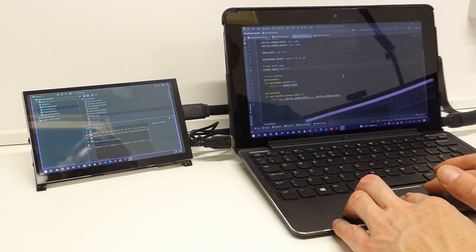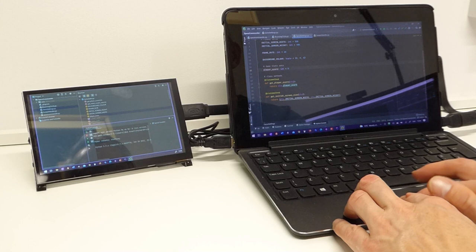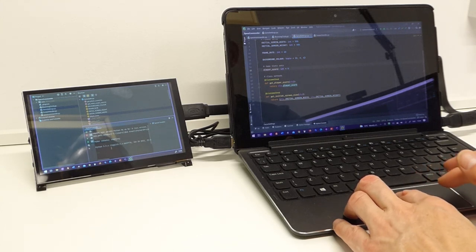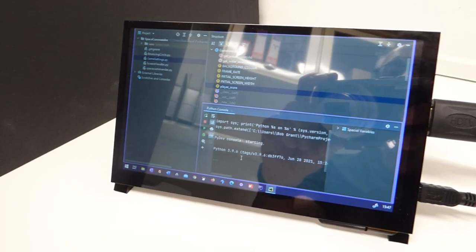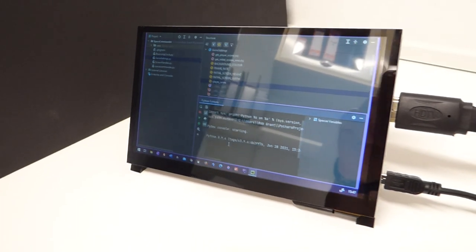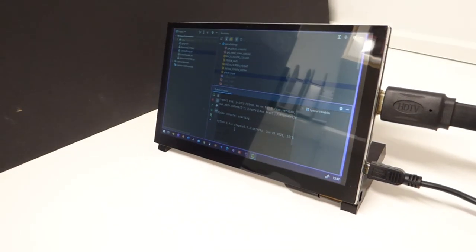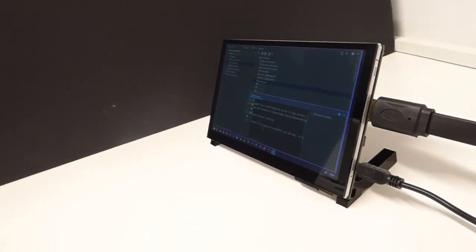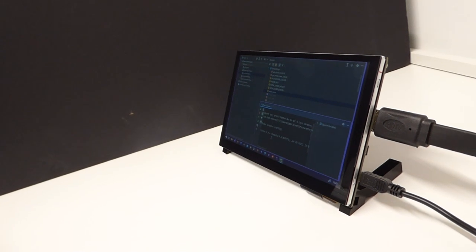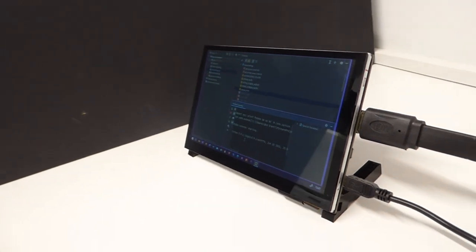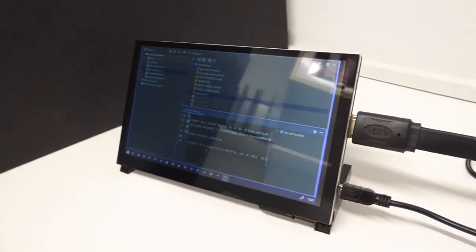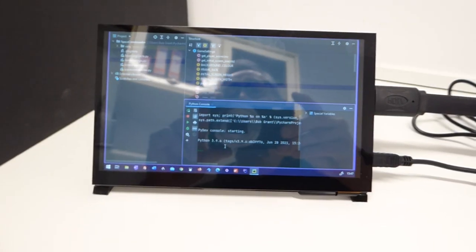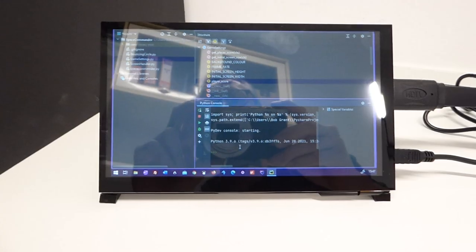So having this second screen lets me work away from the office while still having a usable IDE layout. Looking at the display quality this unit works incredibly well. Viewing angles on the 7 inch IPS screen are great and the display looks bright and sharp.